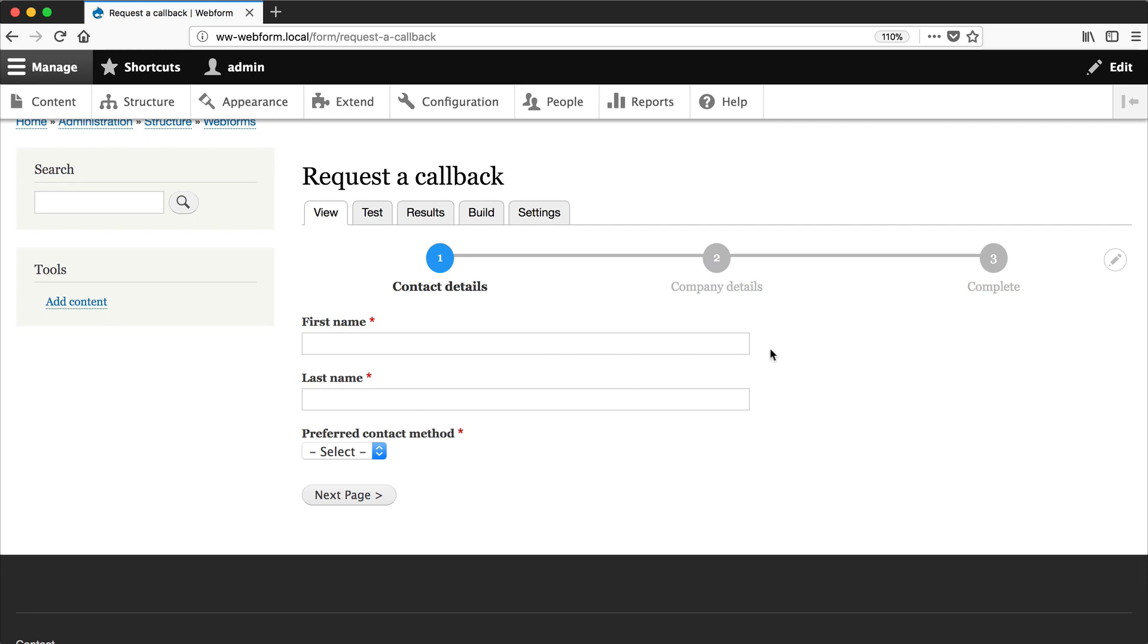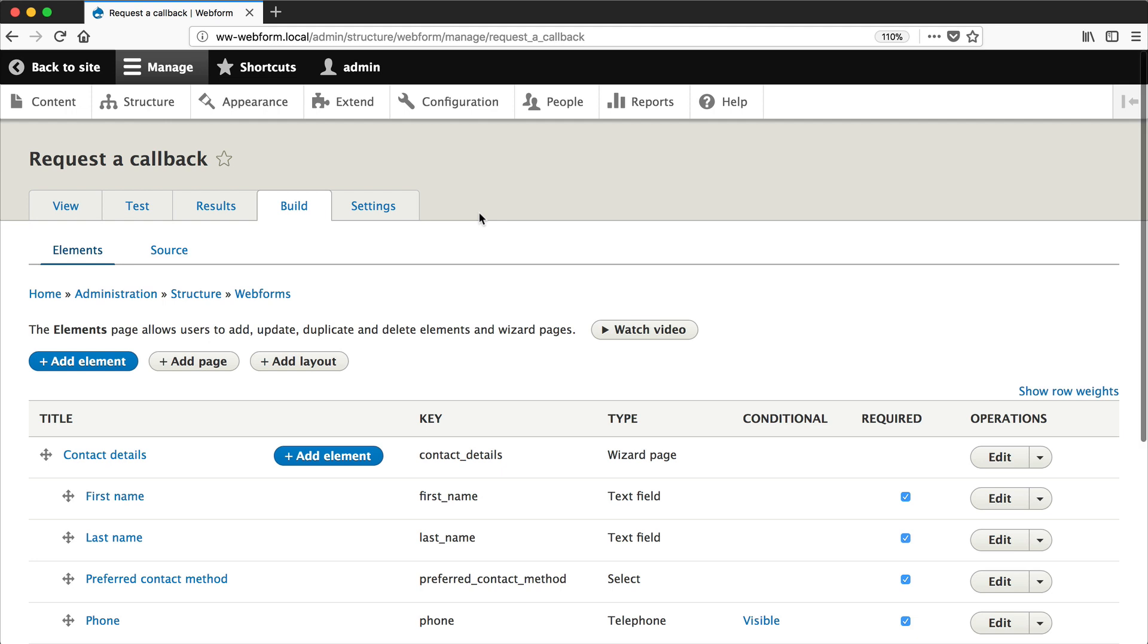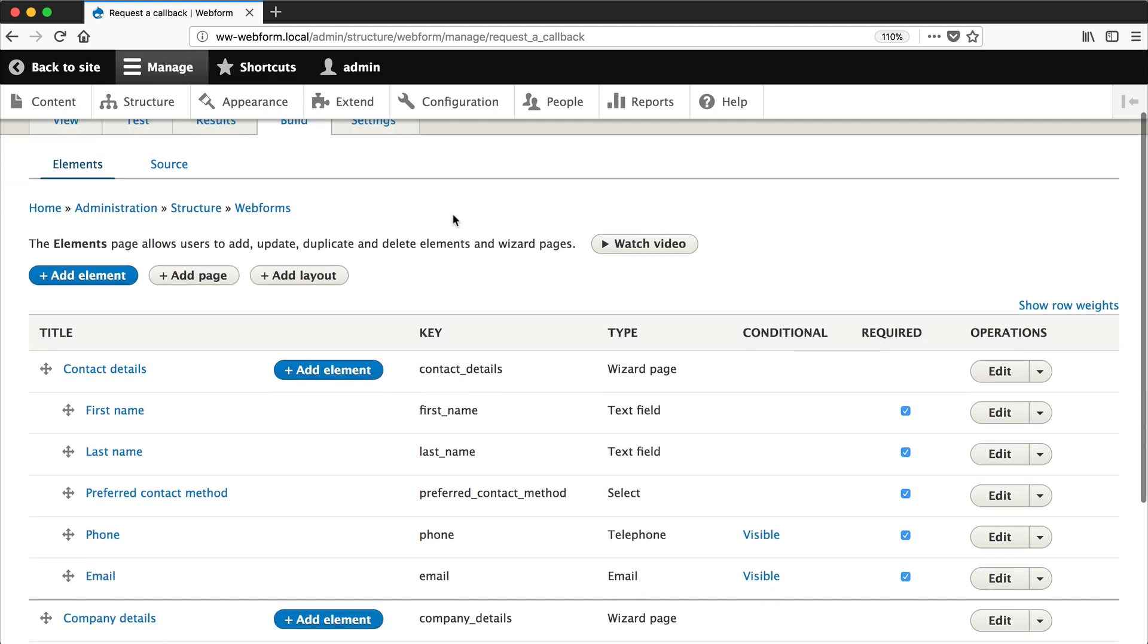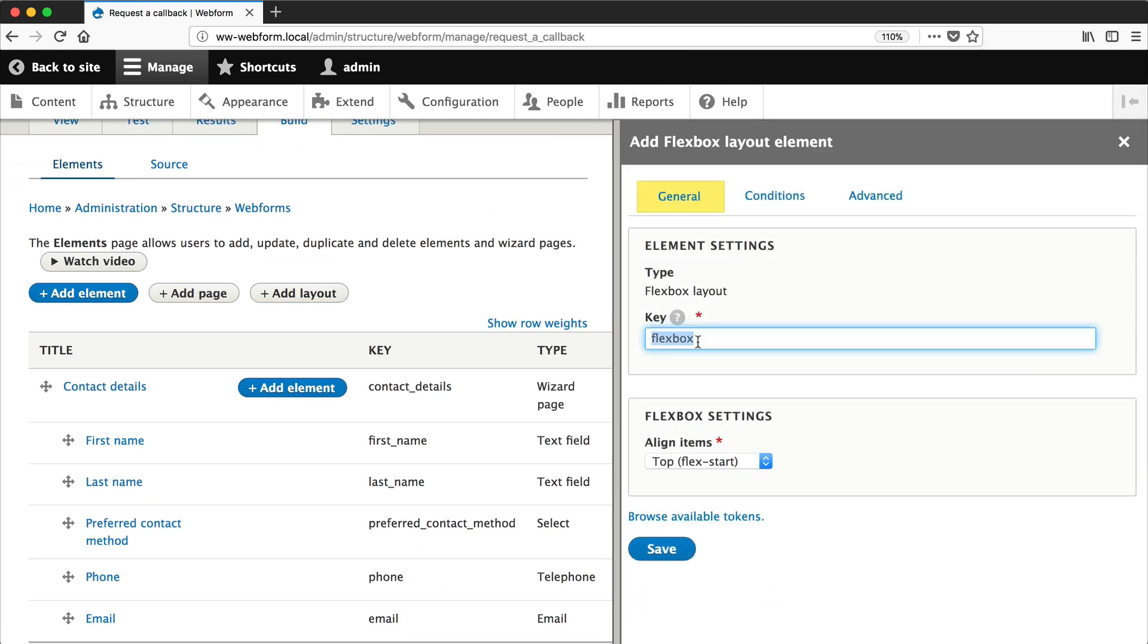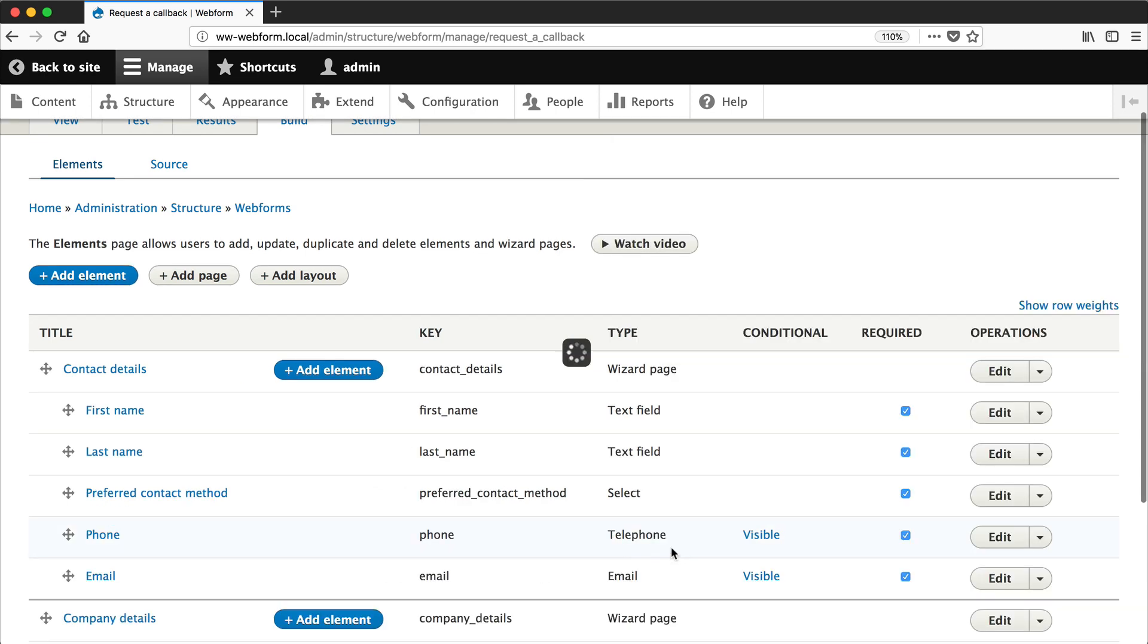Now let's float these fields next to each other. Go back to build but this time click on add layout and we'll enter full name as the key, then click on save.